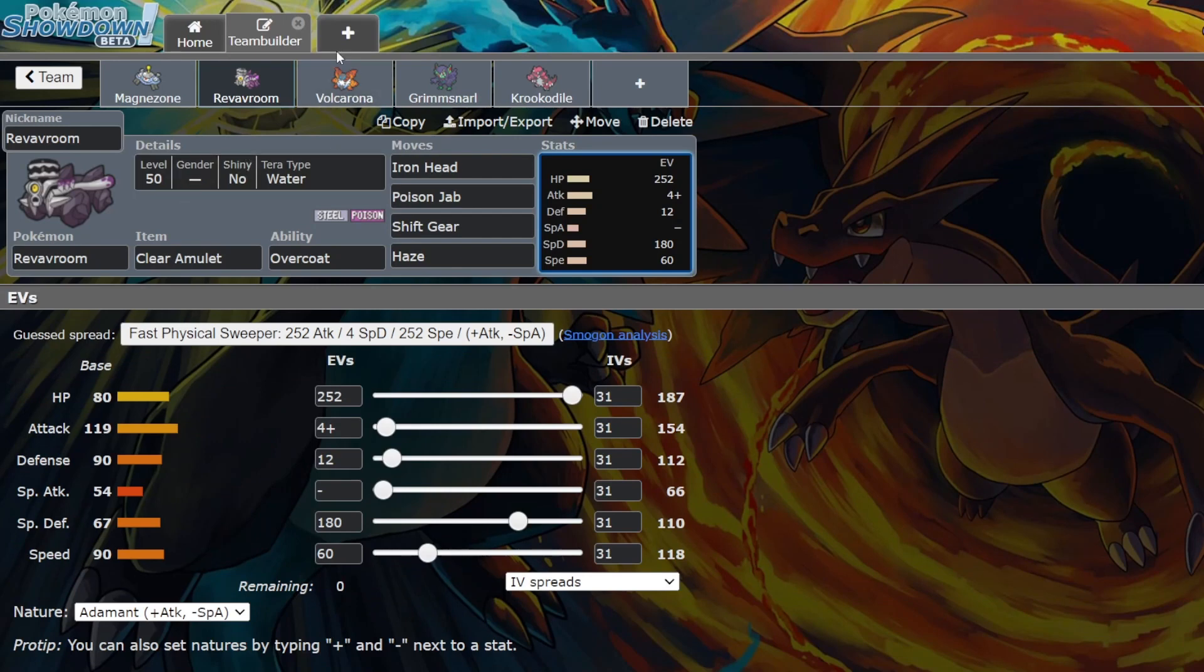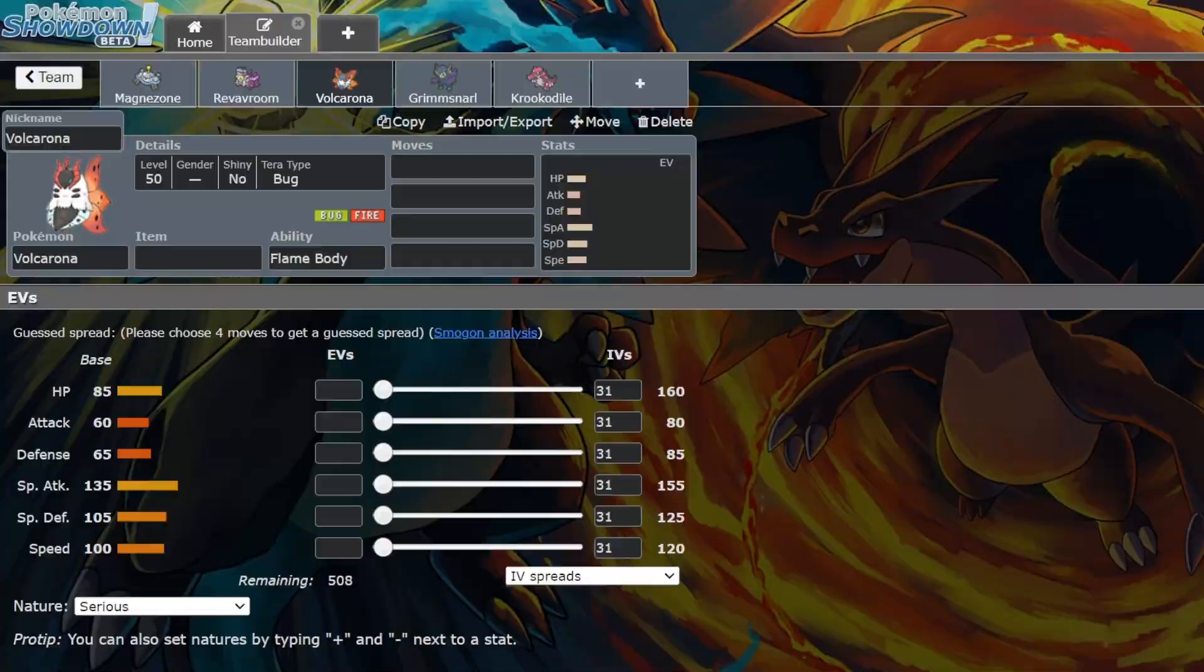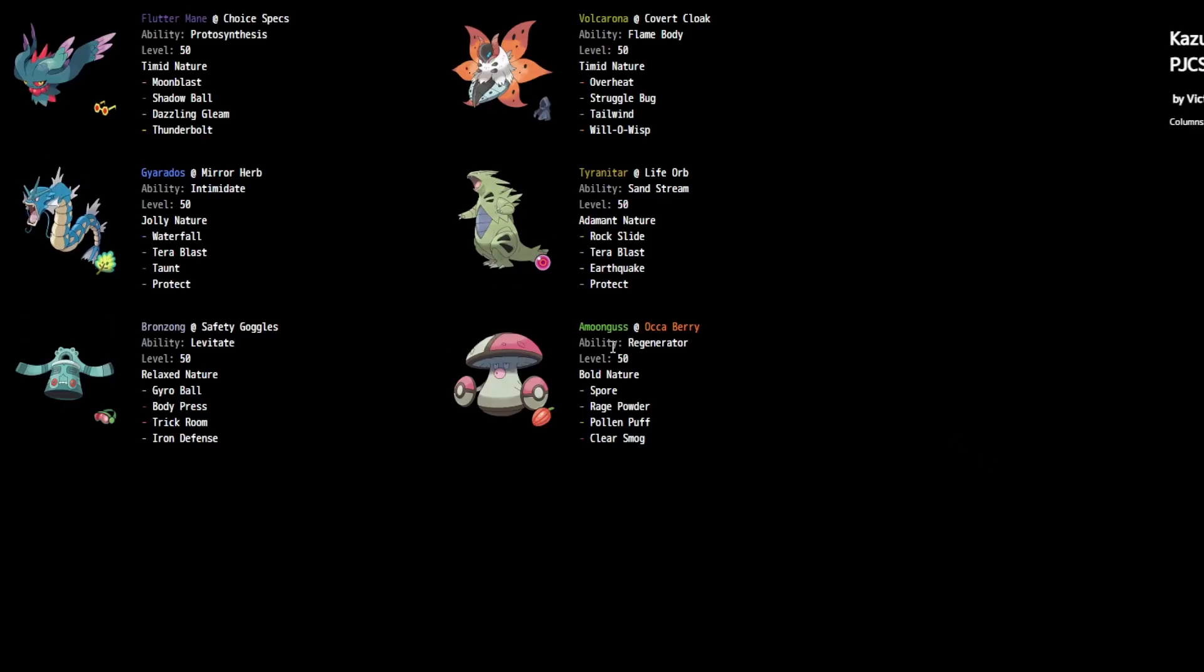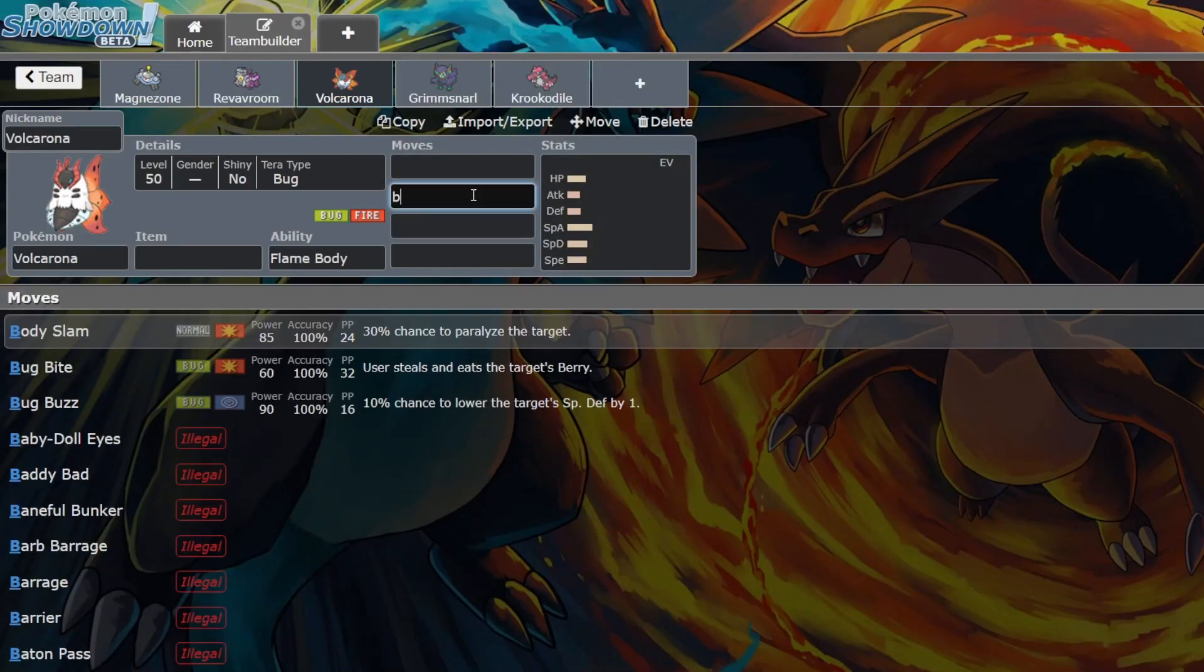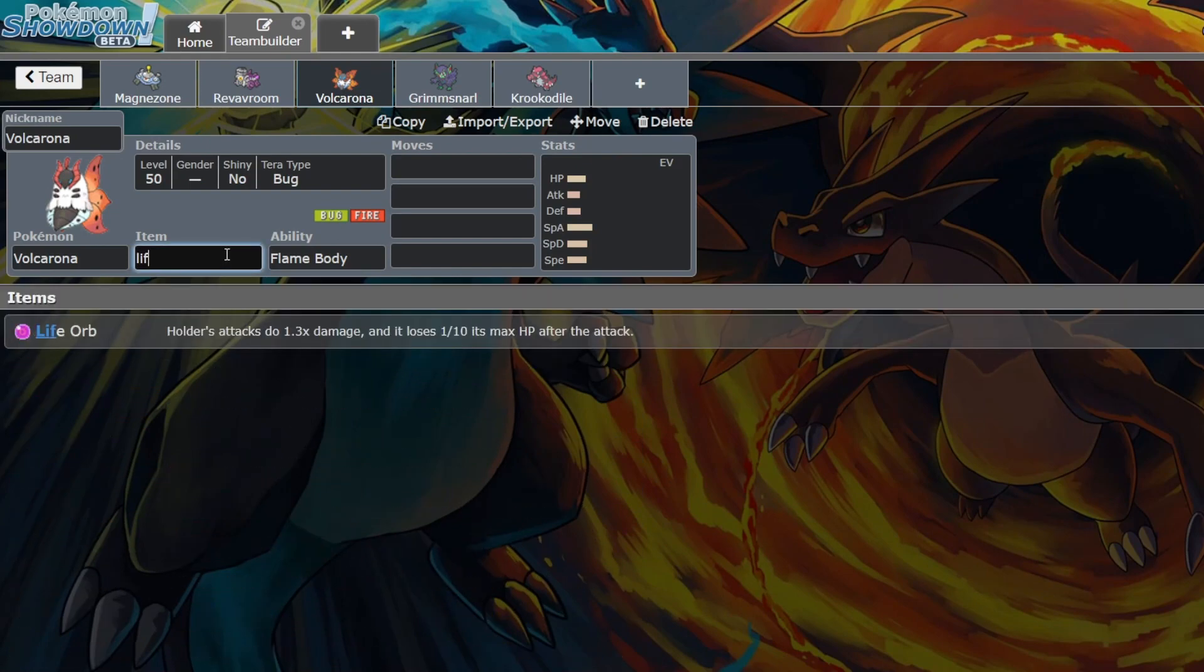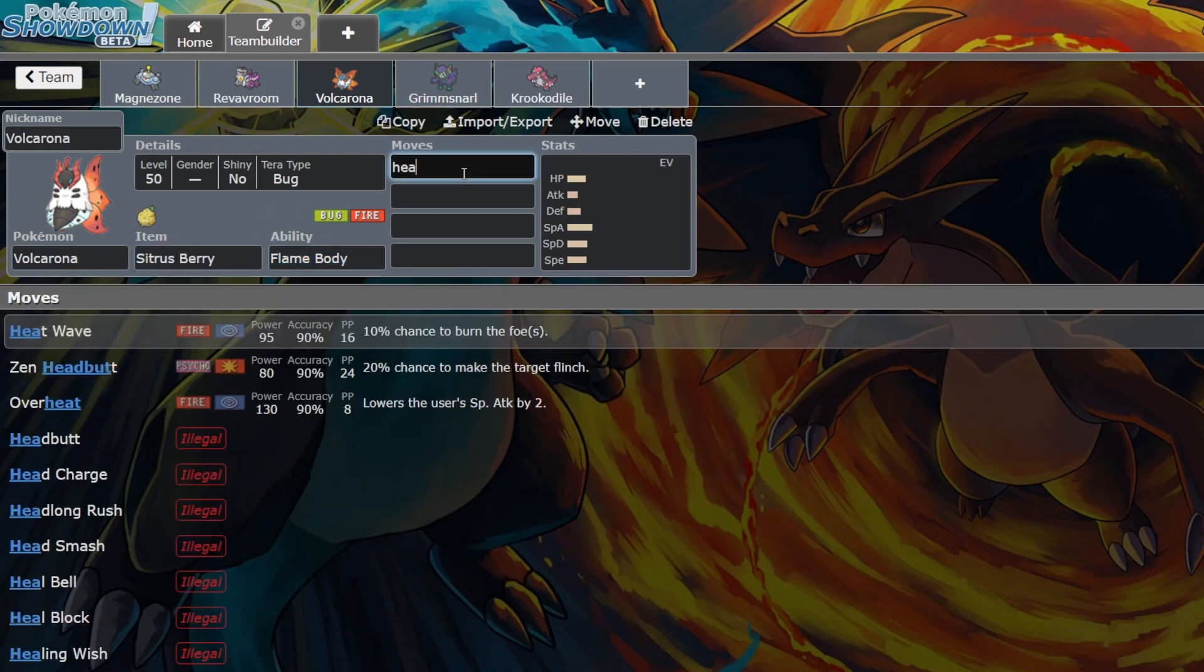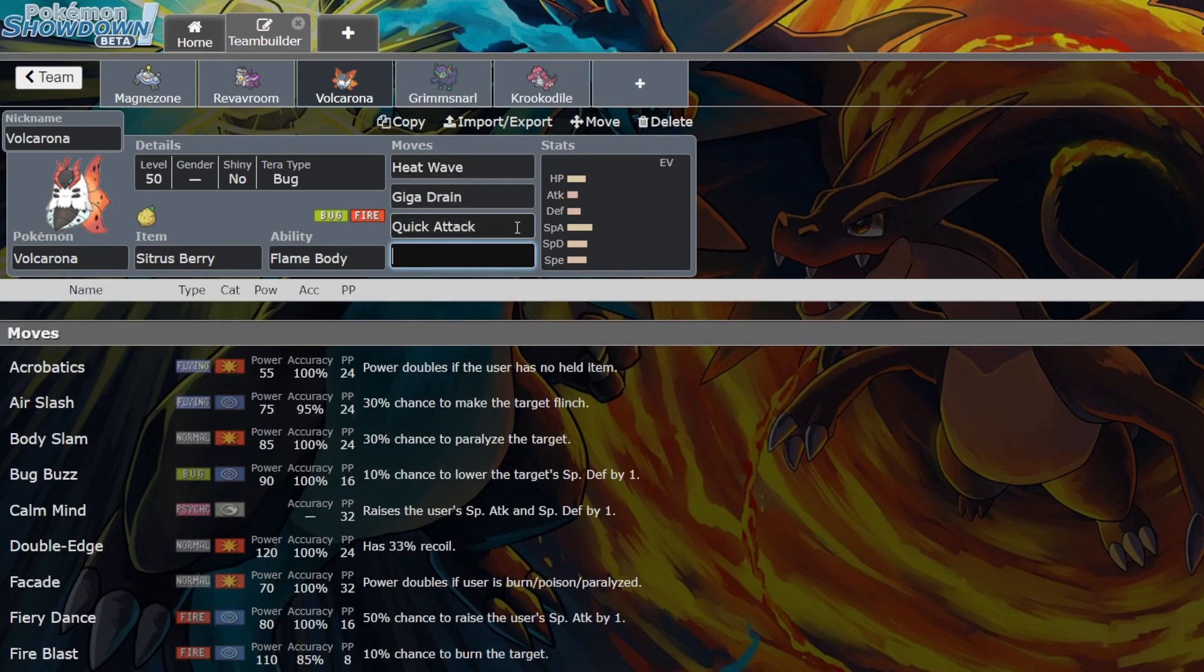Next thing we'll talk about: Volcarona. Now I don't have a set here for Volcarona, but if we look at the Japan Nationals, we will see Volcarona in top eight. Volcarona just has so many sets it can run. This is Overheat, Struggle Bug, Tailwind, Will-O-Wisp. So this is a support Volcarona.